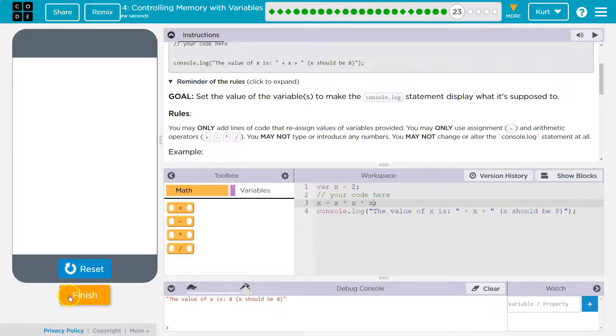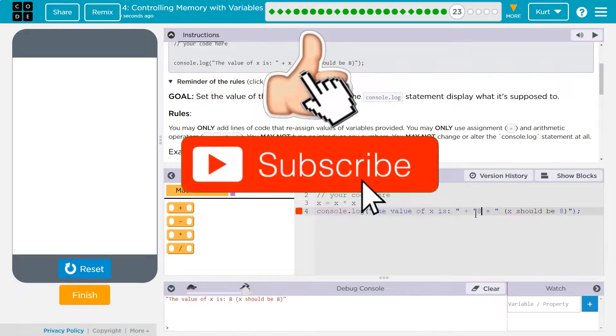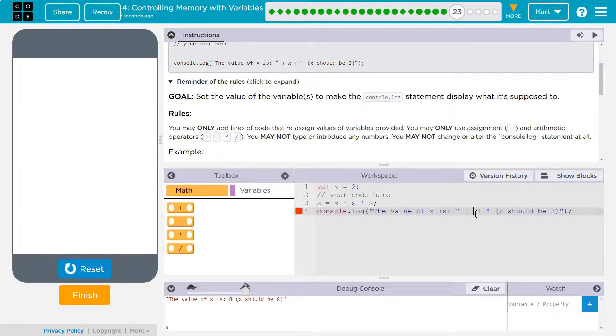Awesome. And make sure you're not, I've seen students before be like, look, I got it. No, it says you can't change the console log statement, so make sure to leave it as the x.